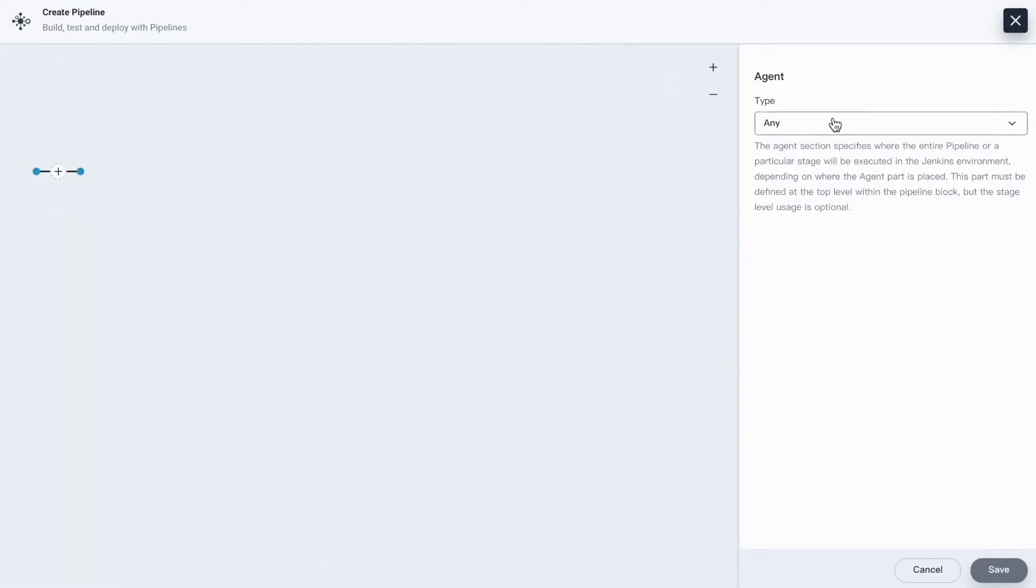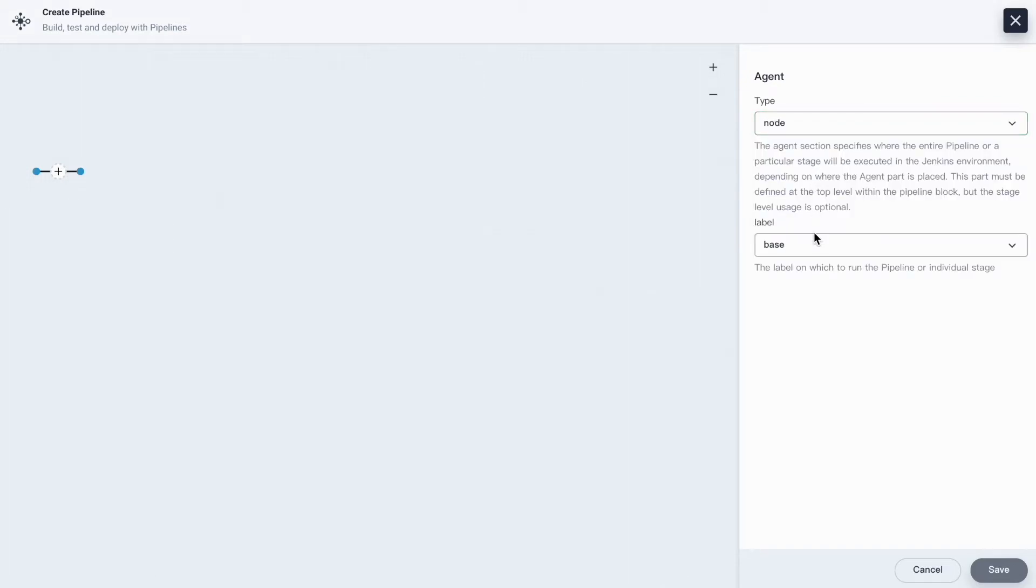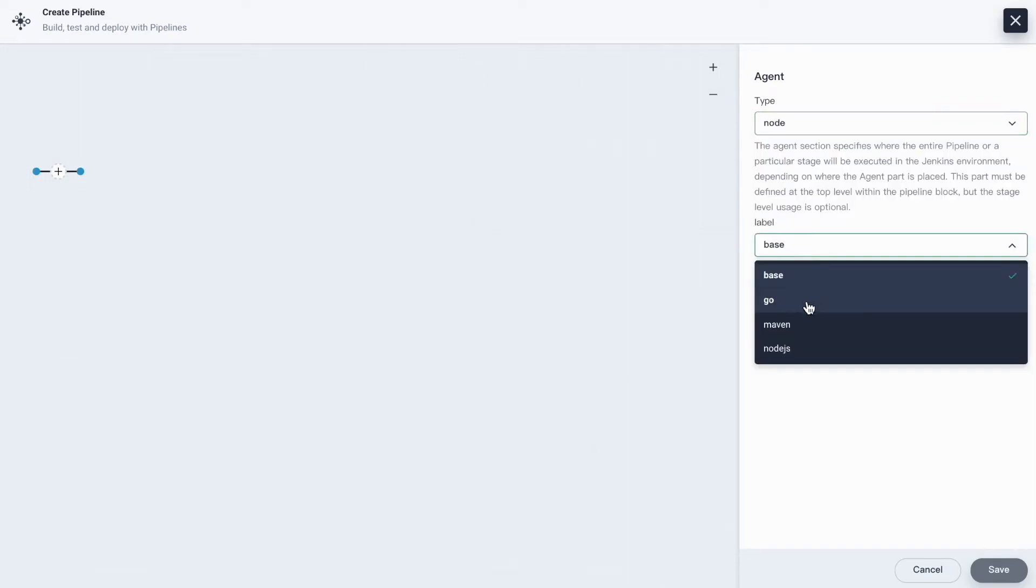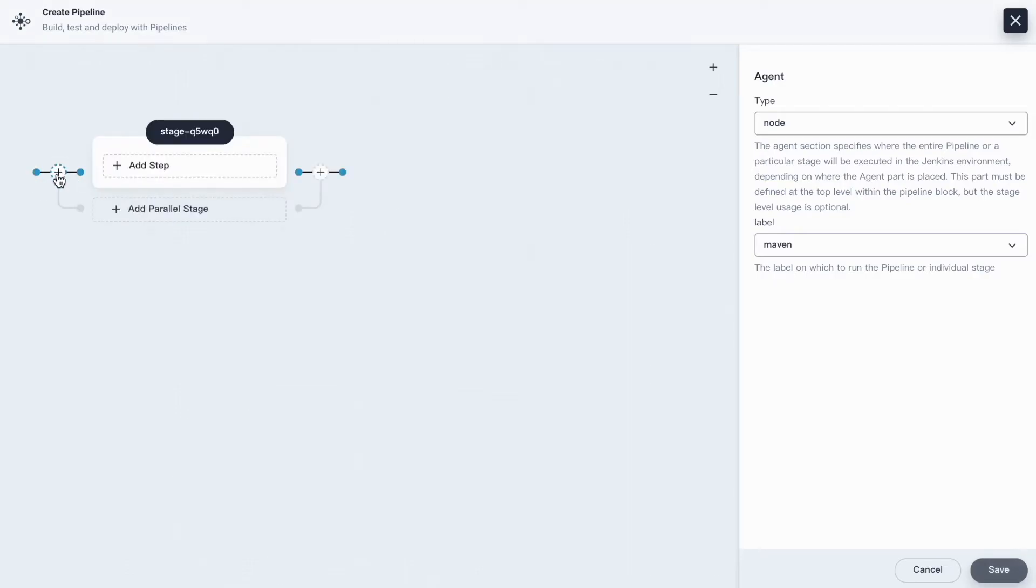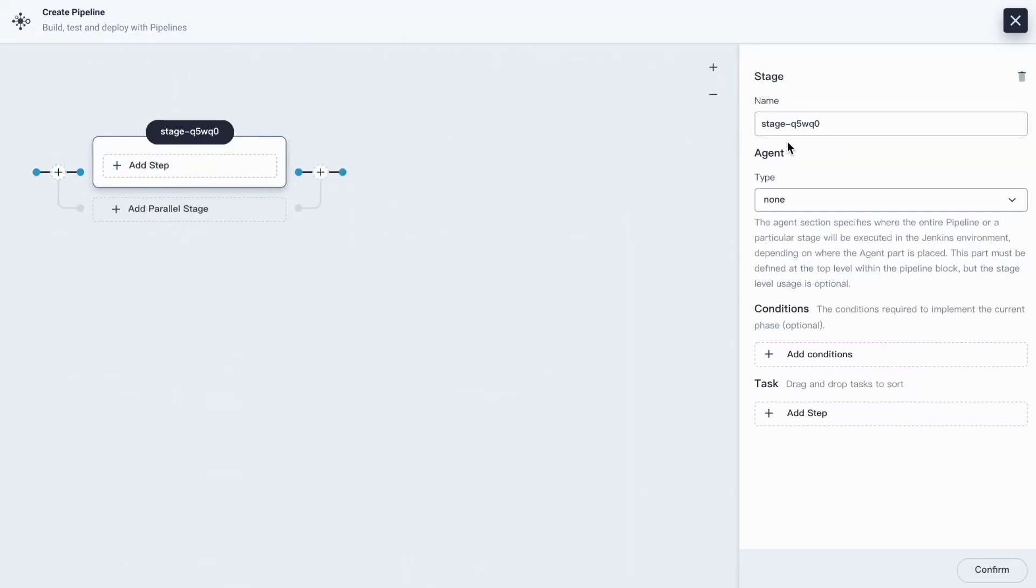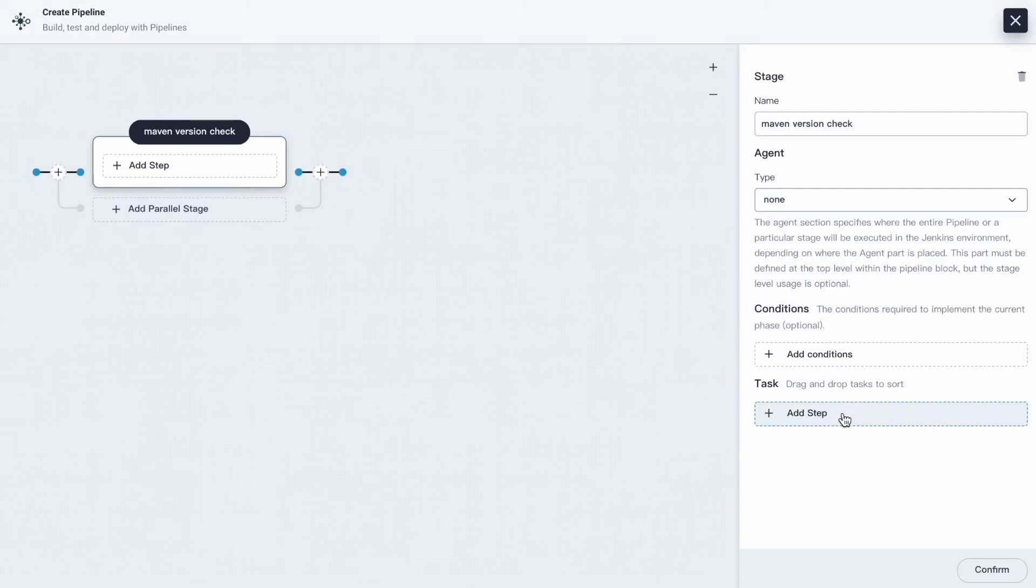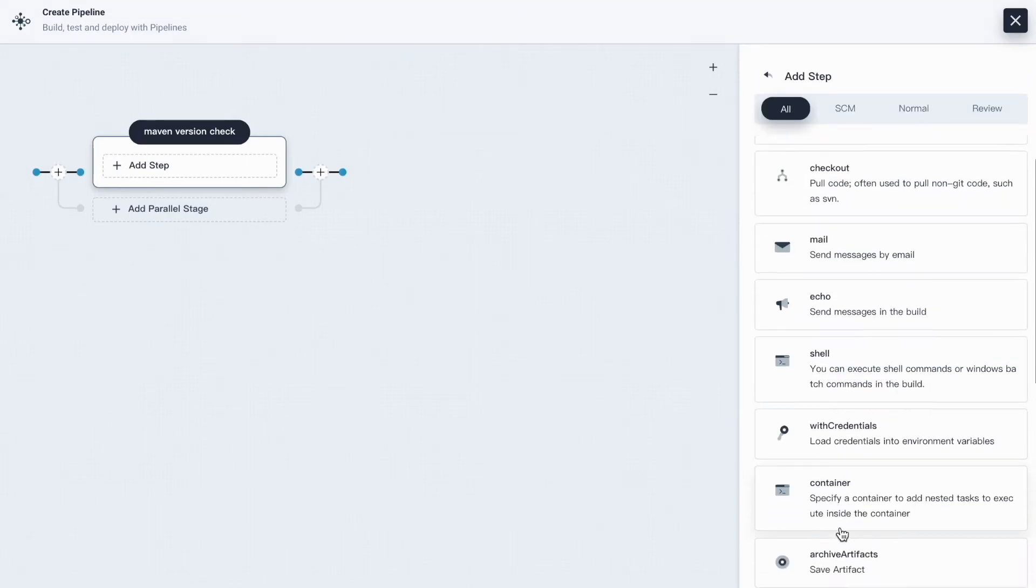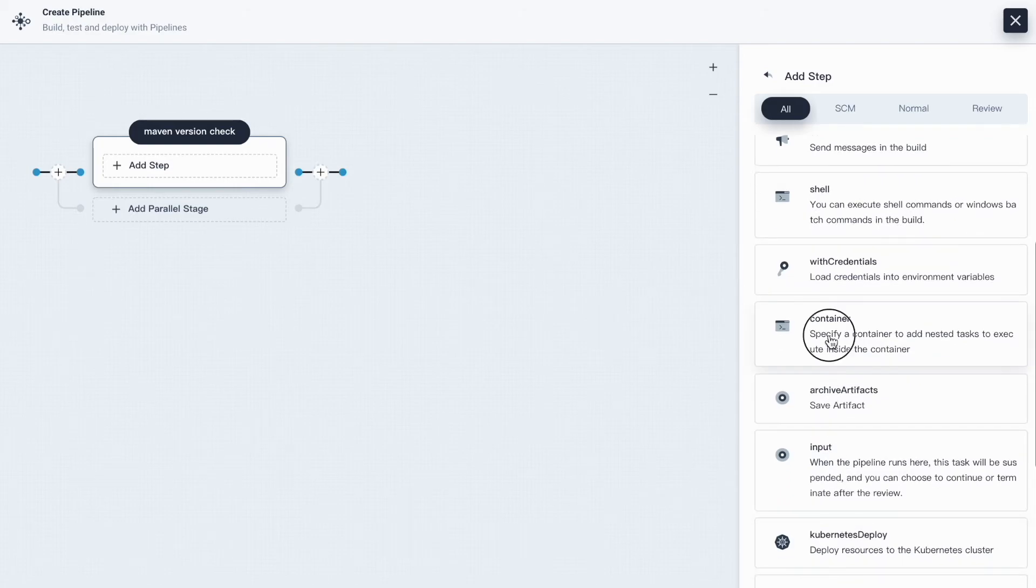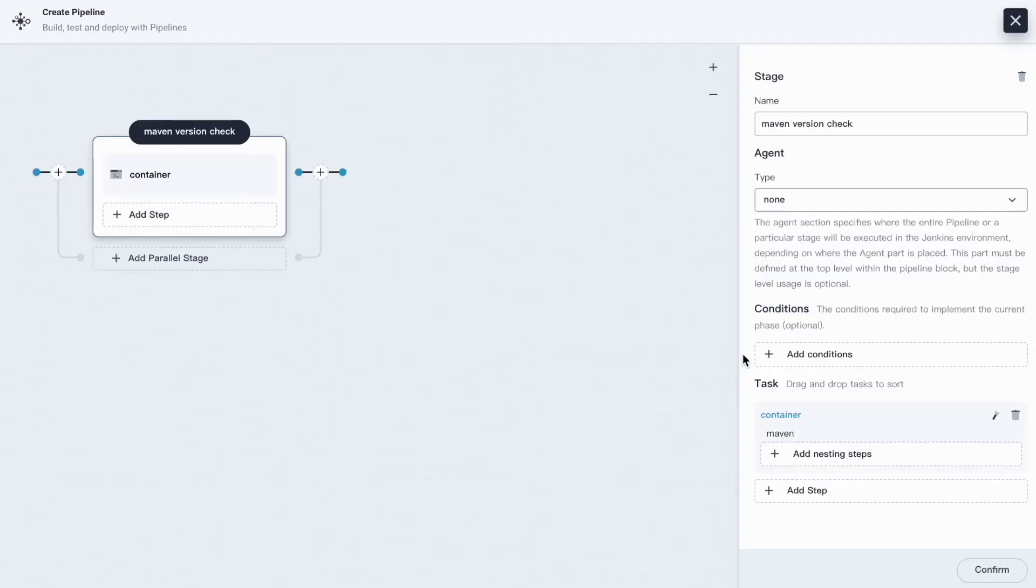Here I'll just select node for type and maven for label. Then click the little plus icon here to add a stage. Let me name it maven version check. And then hit add a step. Select container. Name it maven. Click OK.